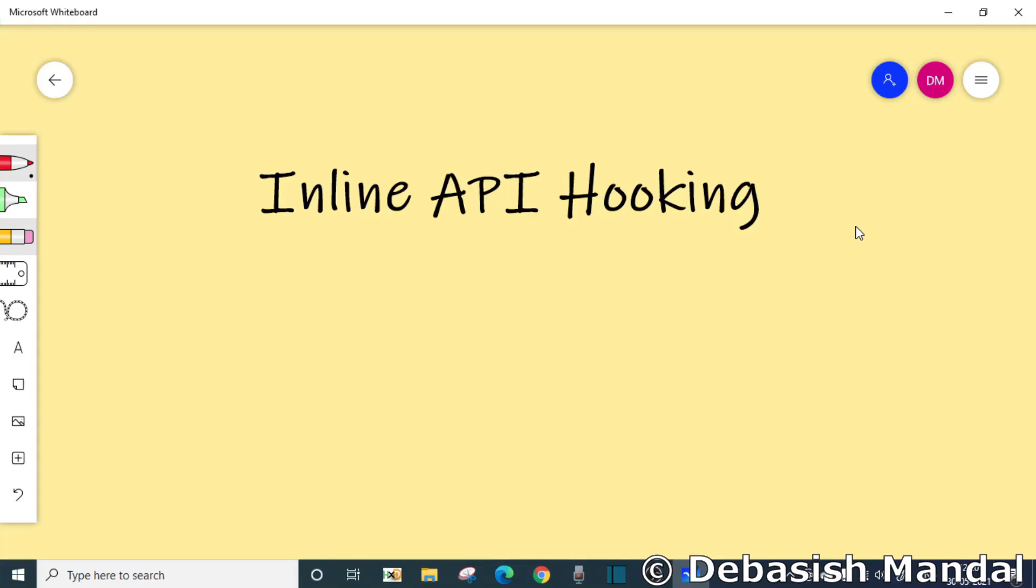Hello everyone, my name is Devashish and I welcome you all to this video. So in today's video, we are going to discuss about API hooking.